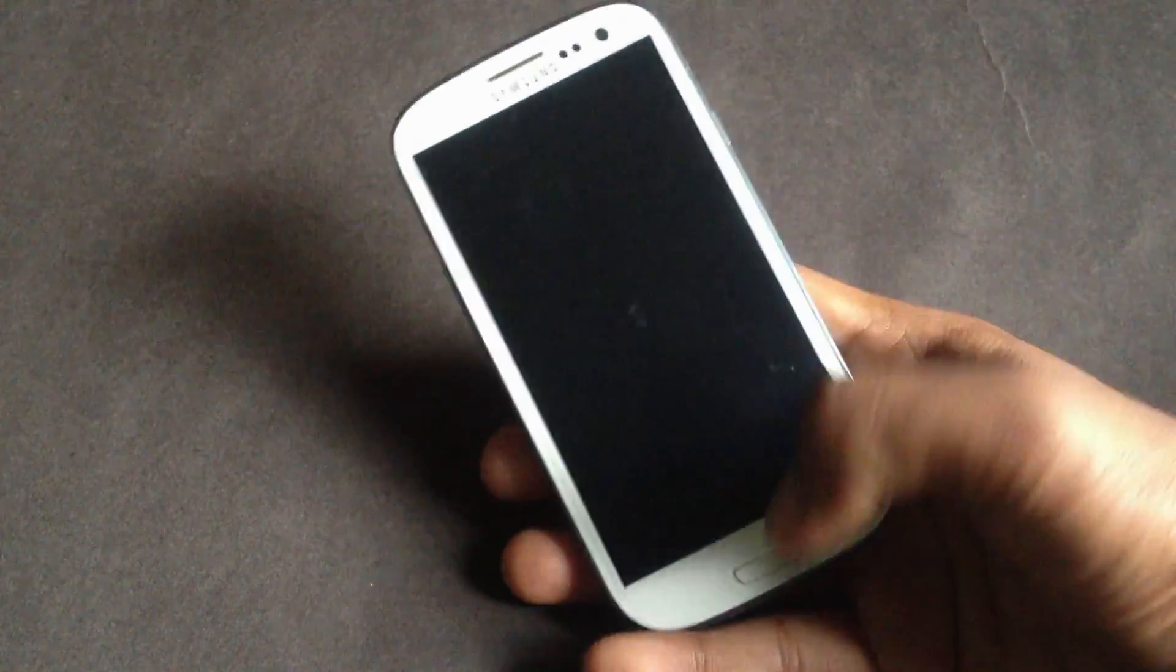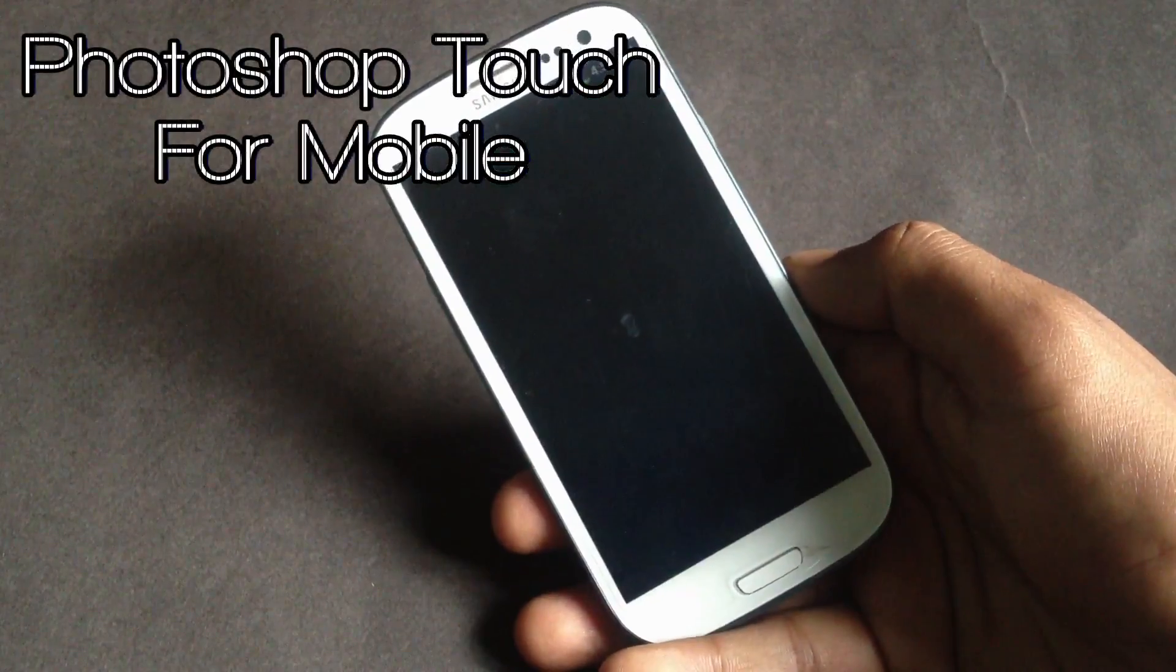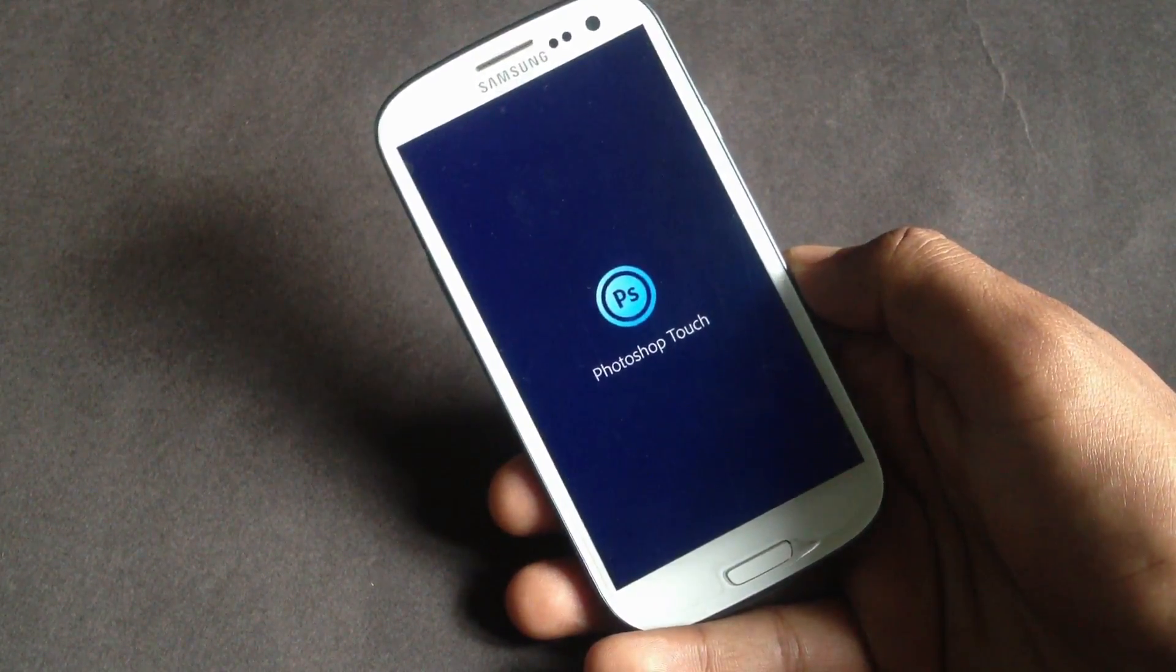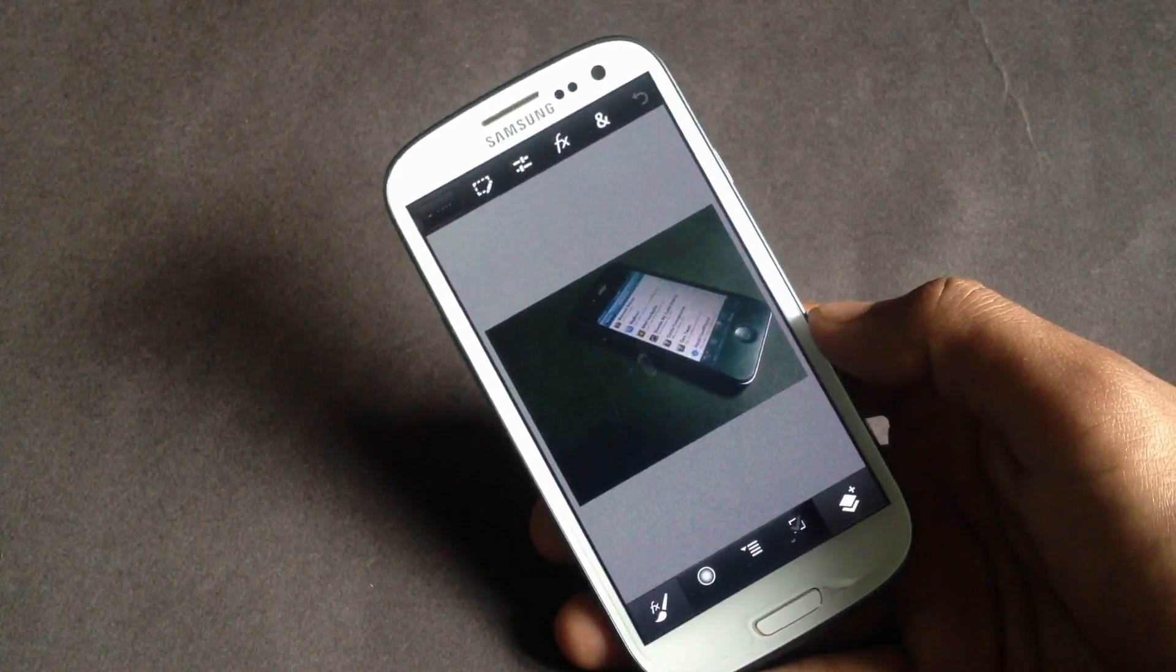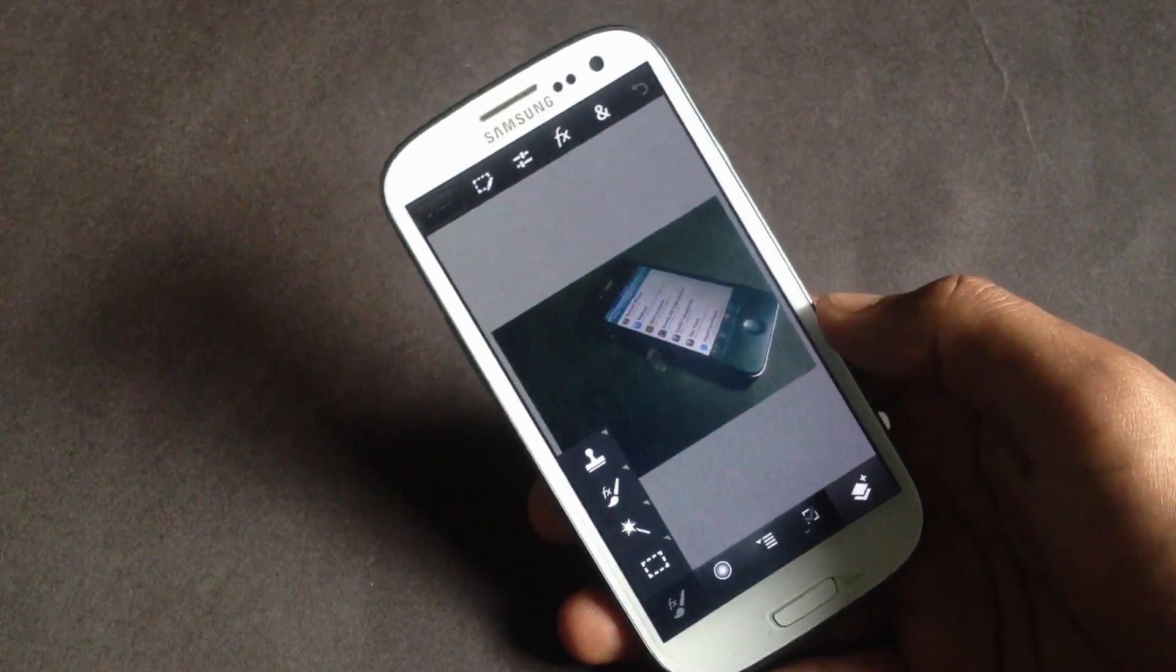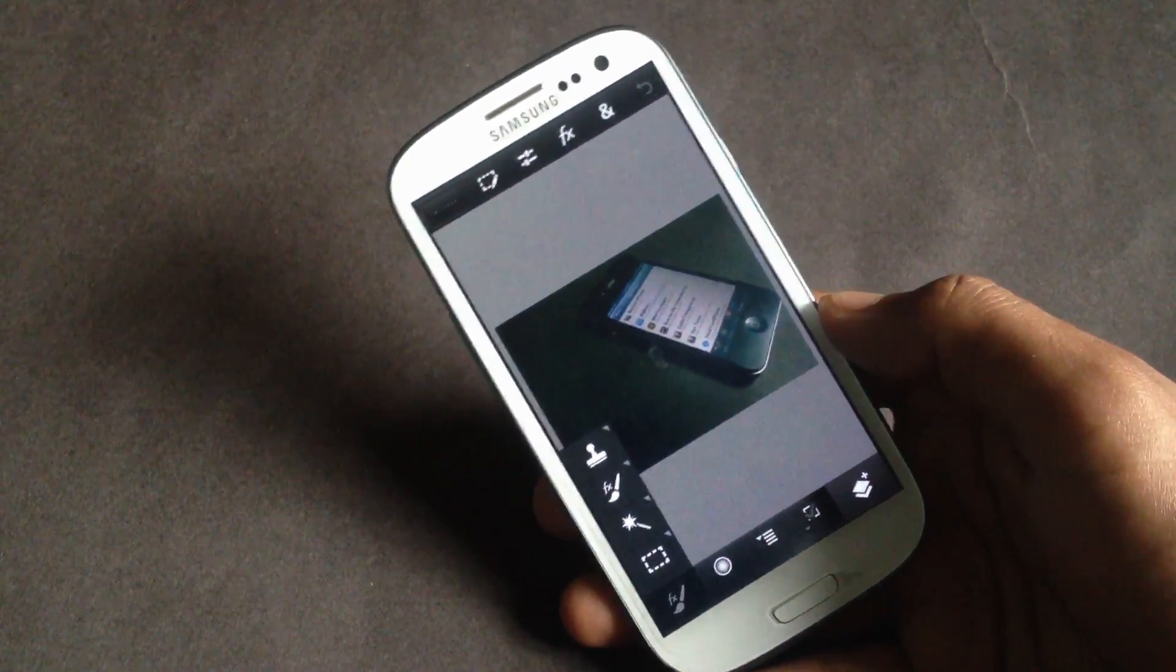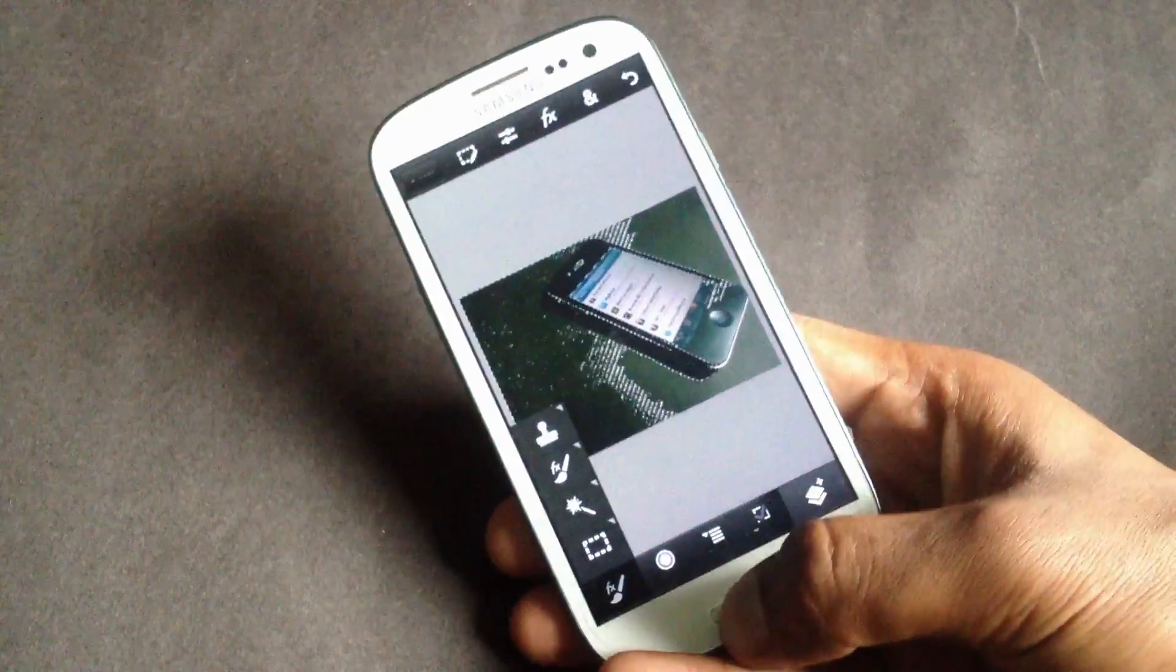Lastly we have the Photoshop Touch for mobile. Using this app you can transform your images using professional Photoshop features. You can add various Photoshop features such as layers, selection tools, adjustments, and filters to create awesome images using this app. Using this app you can edit your pictures in a professional way.